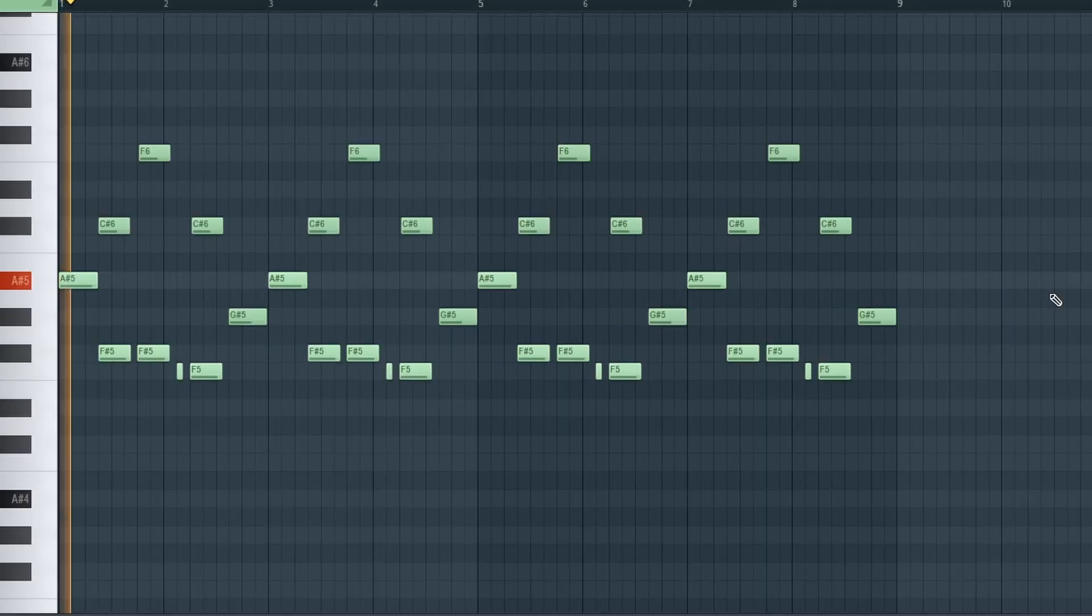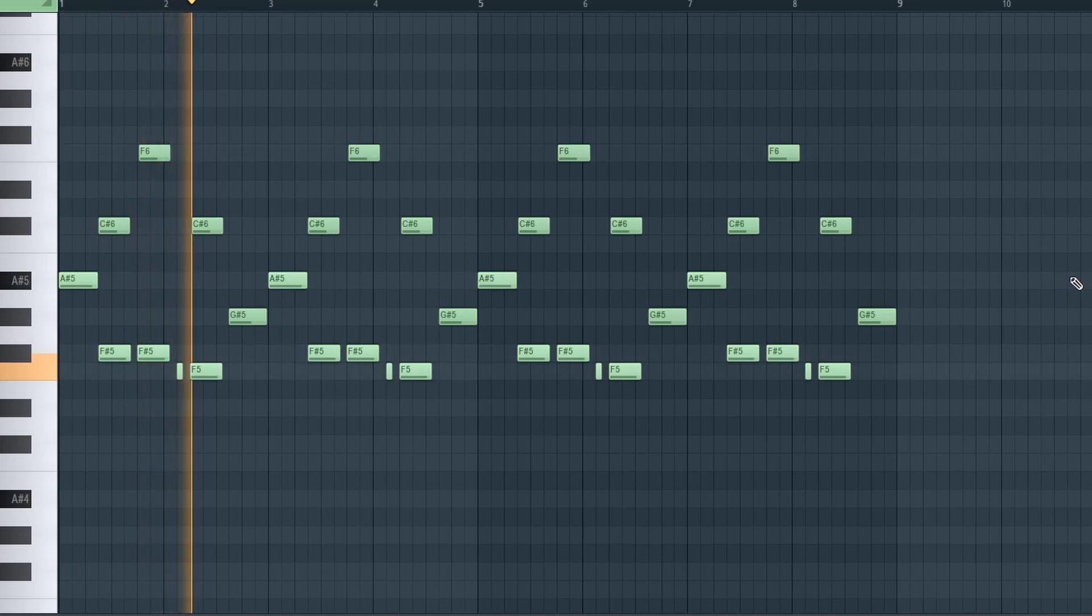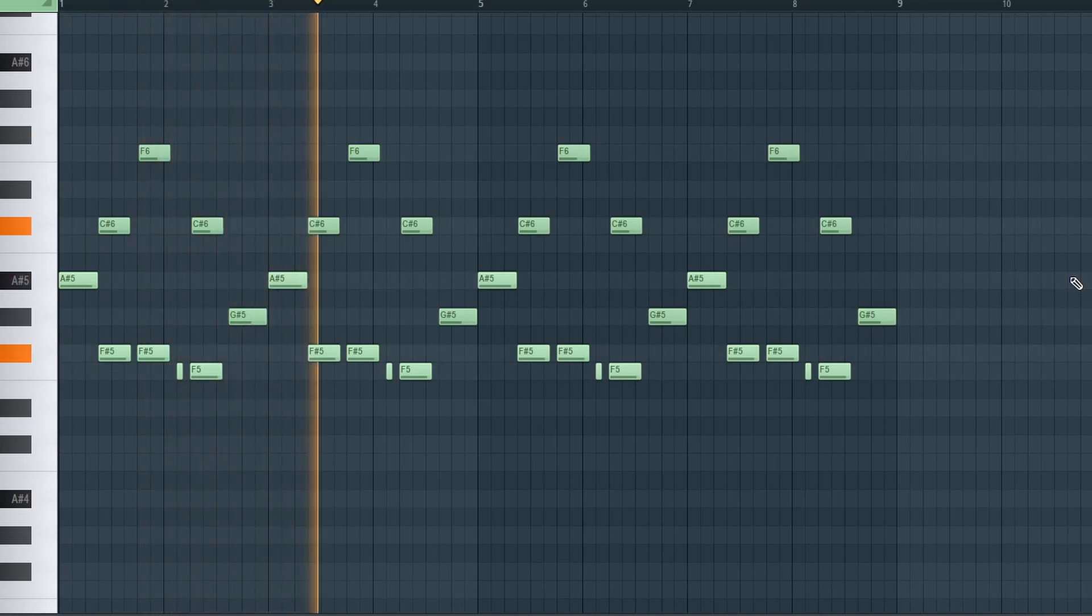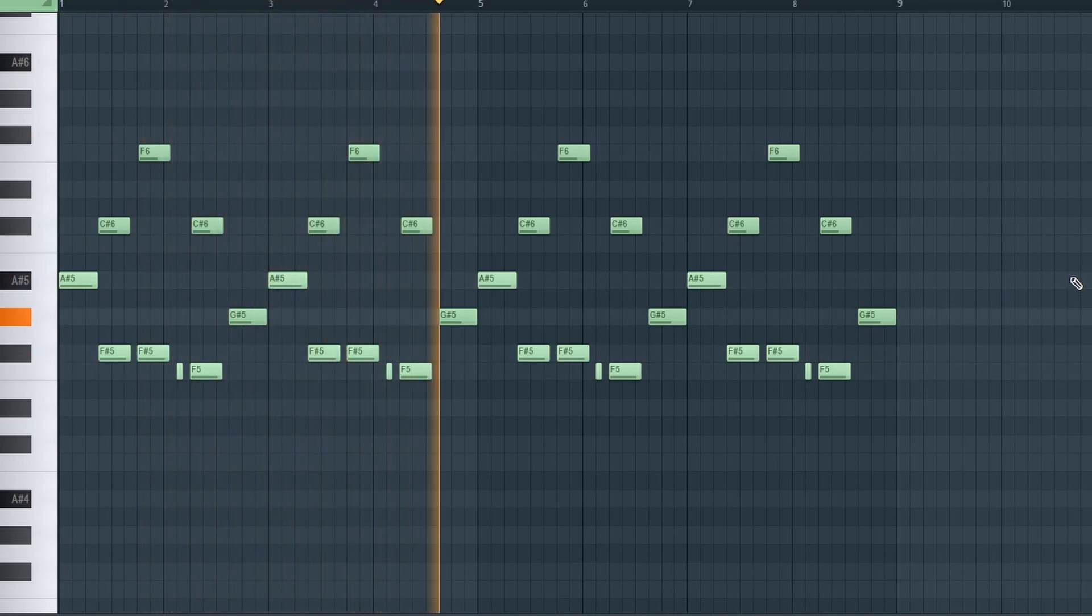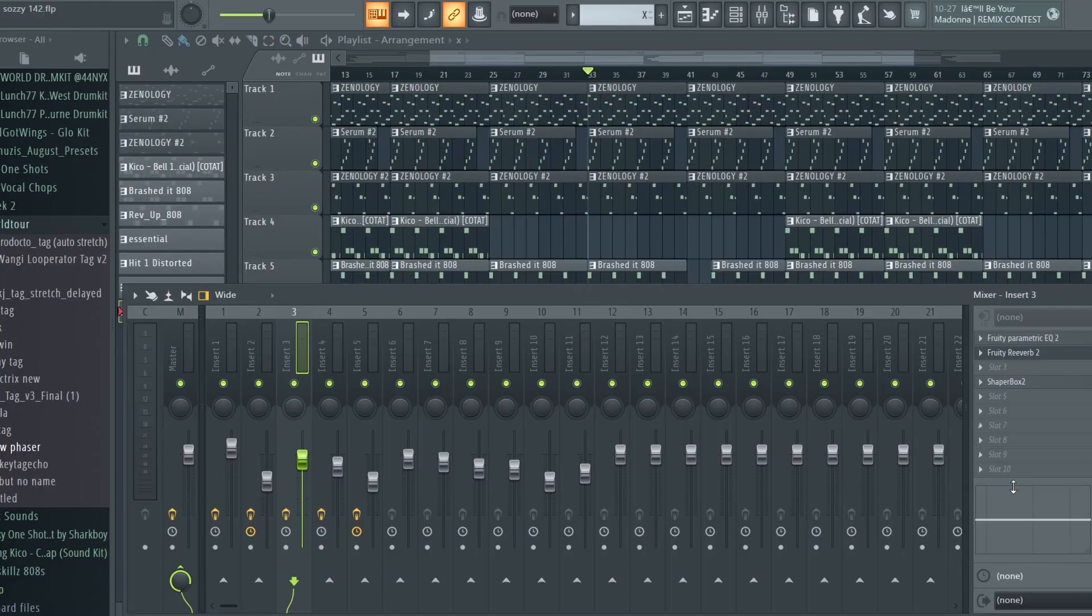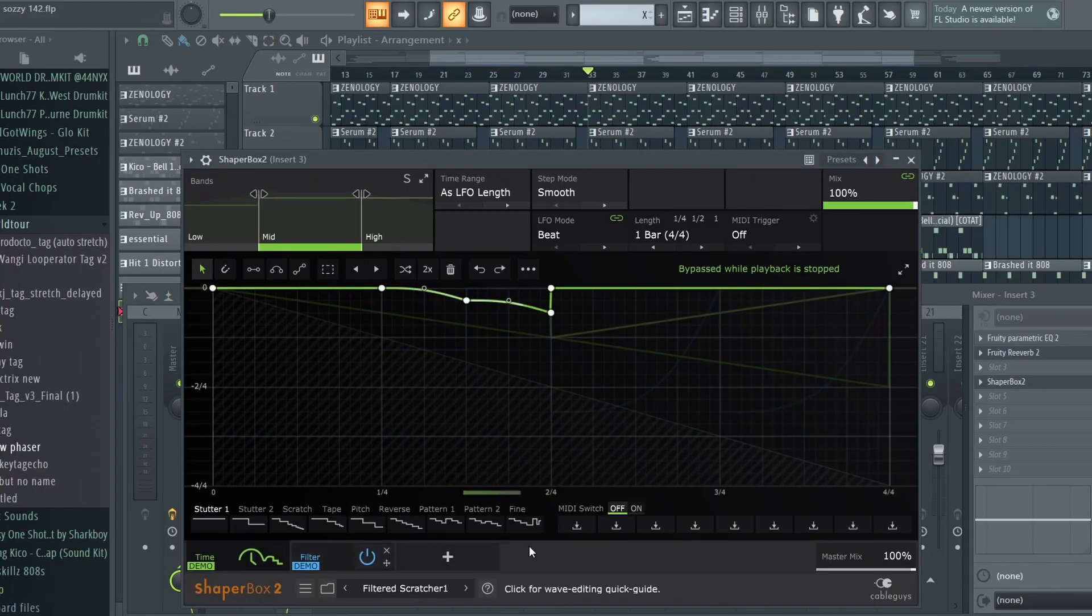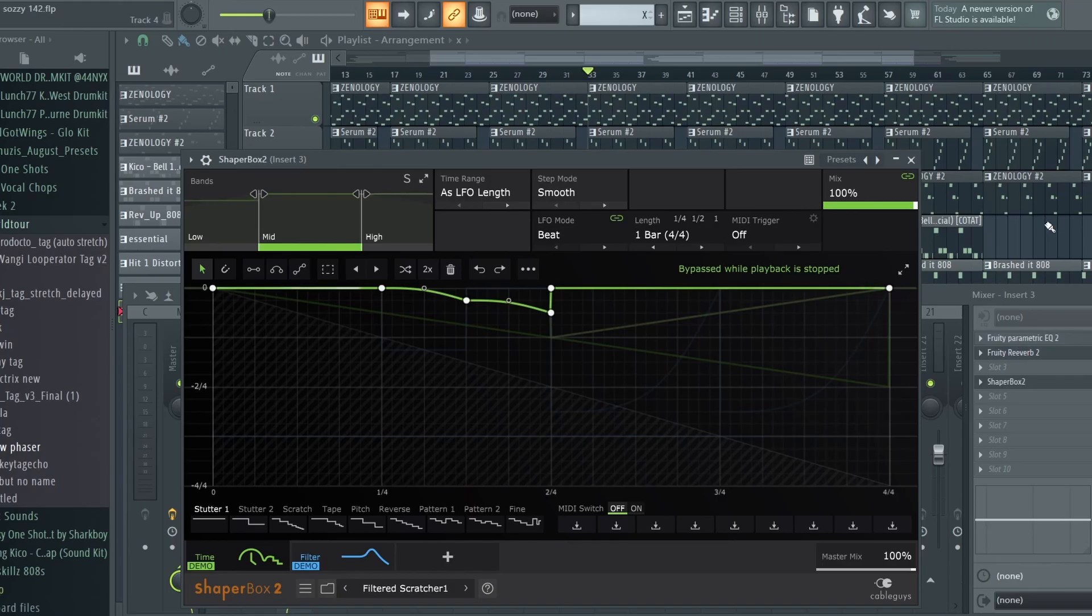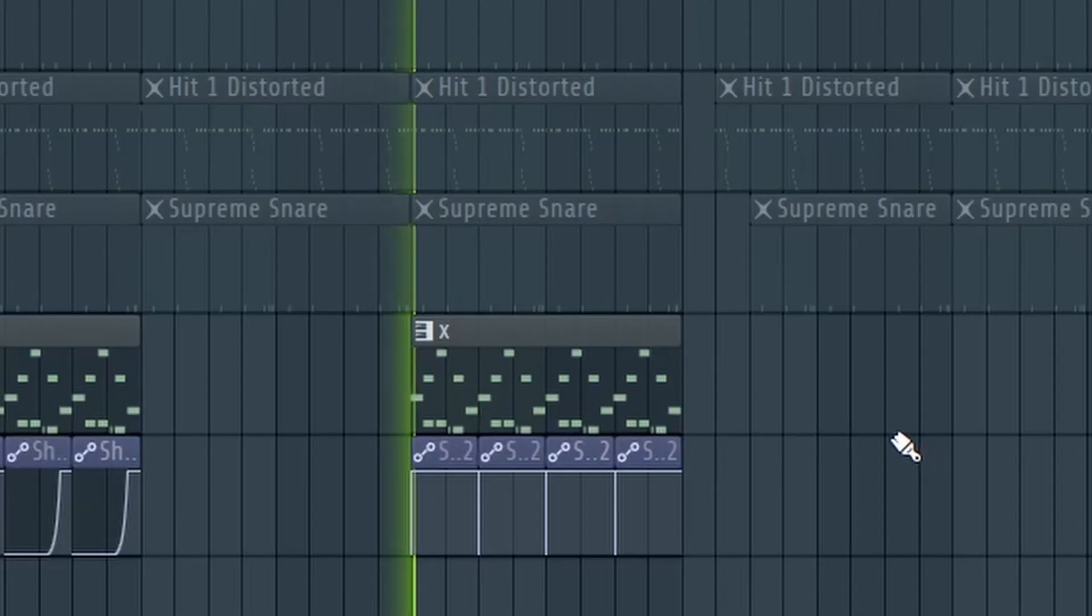And with the effects on it. Now this Shaper Box filters the scratcher, and this EQ and reverb. Here's what it sounds like.